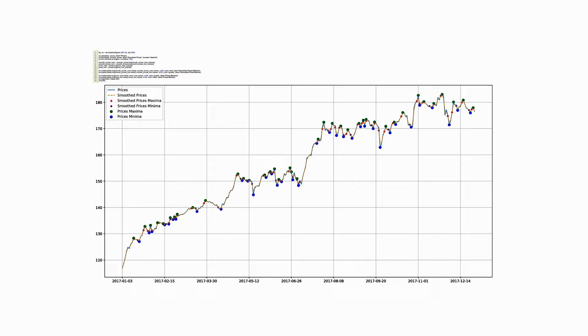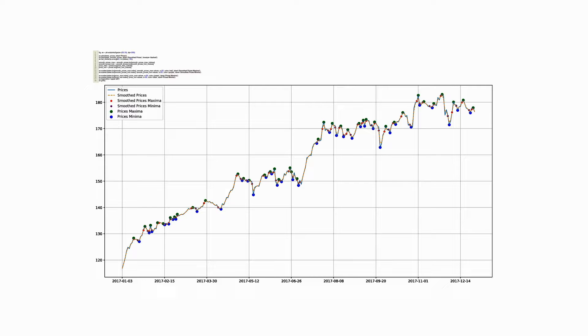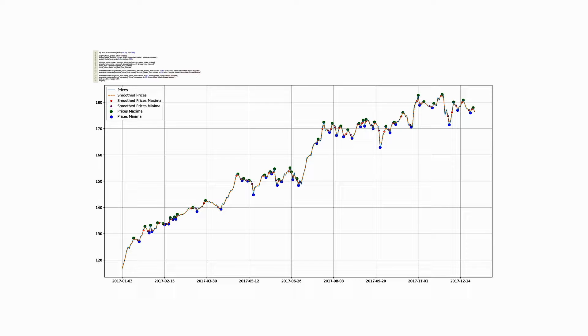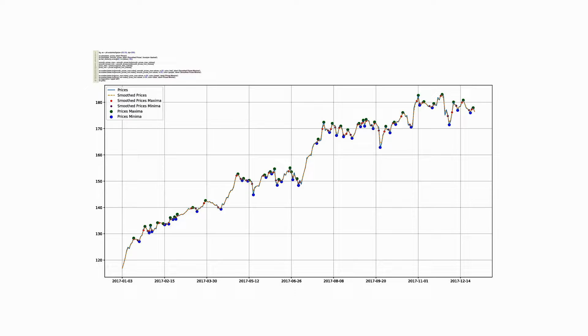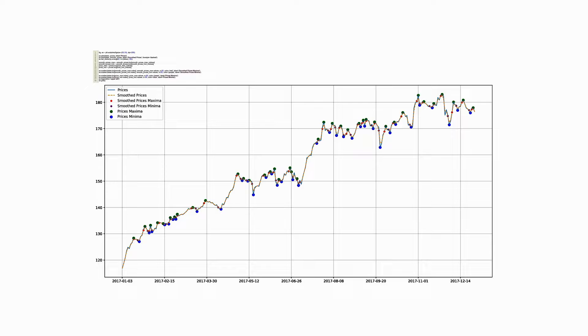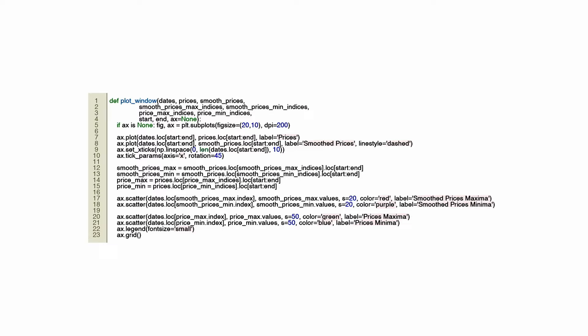As part of algorithmic trading, Python code is used for visualizing financial data. The program produces a plot showing a financial asset's actual and smoothed prices over time. Using Matplotlib, a popular Python plotting library, it draws lines using a figure and an axis object. Using a rolling average or another method that reduces market noise, the code plots both the actual and smoothed prices with distinct line styles. The plot also shows locations of local maxima and minima in actual and smoothed price data, possibly identifying trade entry and exit signals. In addition, the timeline is shown on the x-axis at regular intervals.